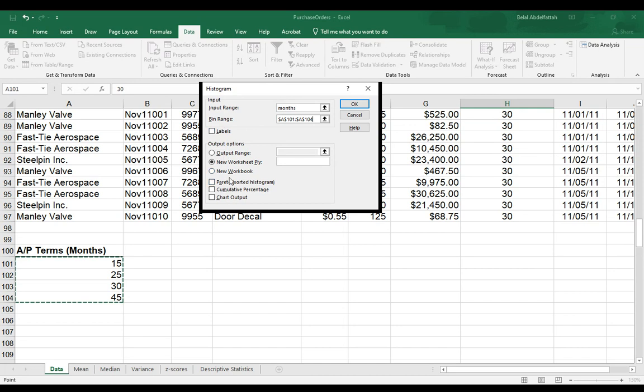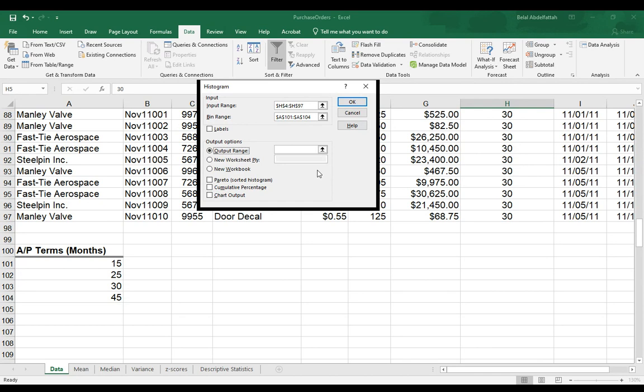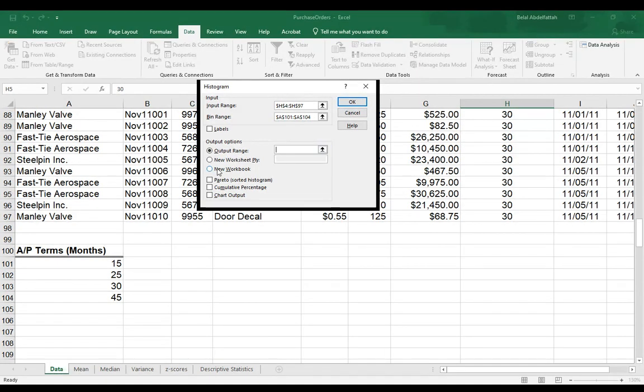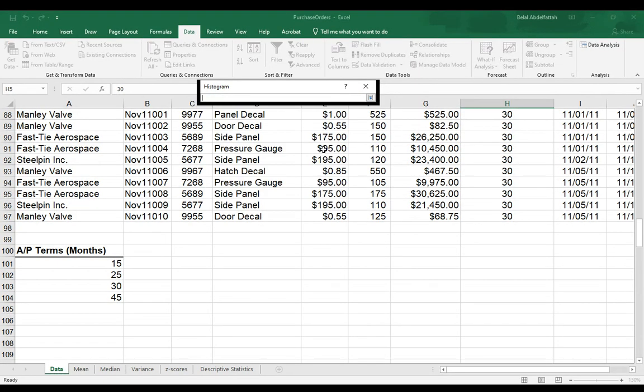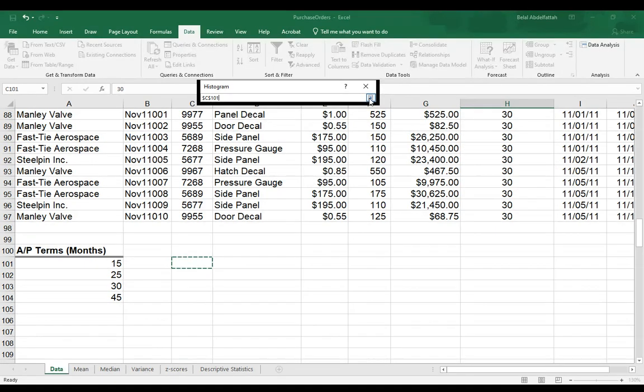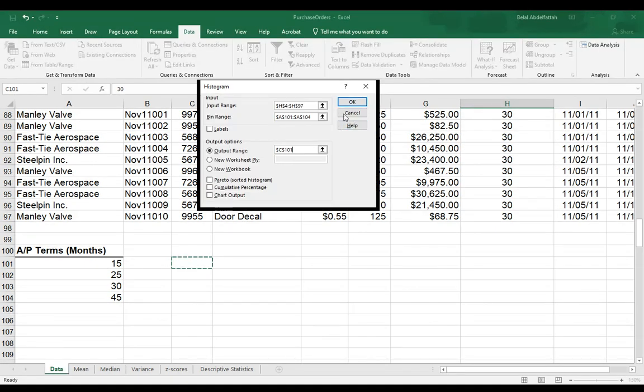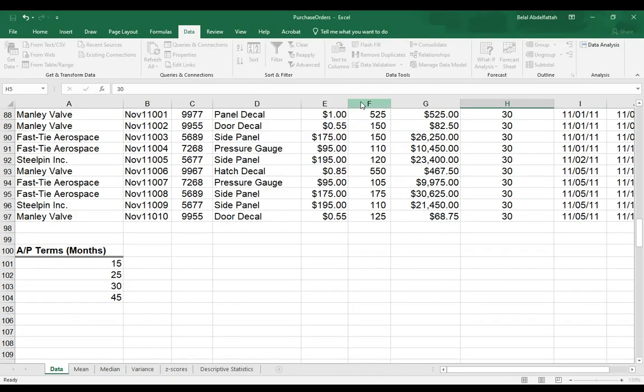And I want to place it in the same worksheet. So I'll say output range. Put my cursor on this text box. Select this arrow here. And I'll say place it somewhere around here. And I'm going to press OK.